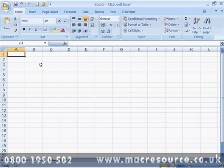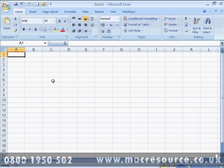Another example: by default, every new document you create has three sheets. If you find this is unnecessary, or indeed insufficient, you can change the number of sheets which each new workbook will contain.